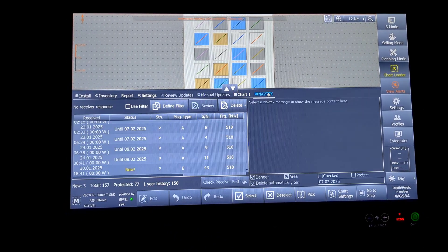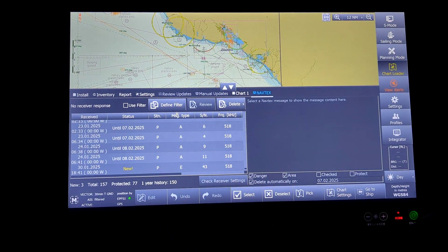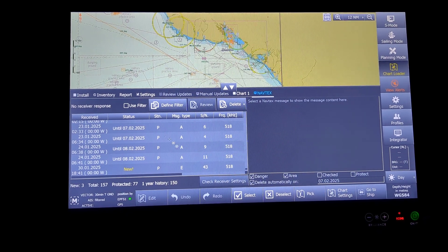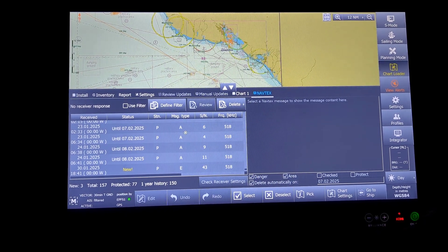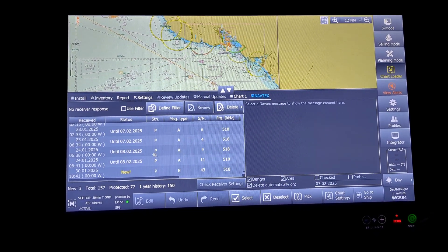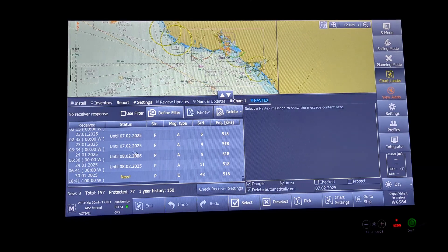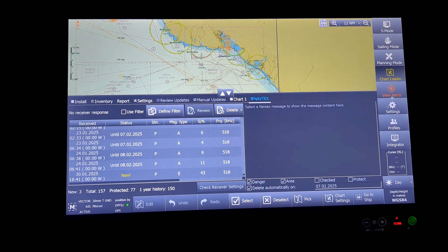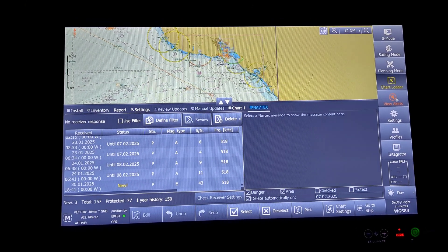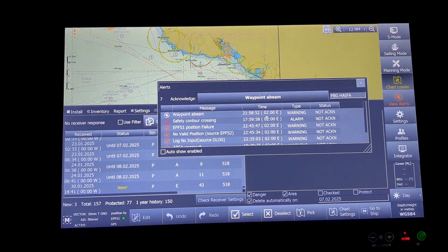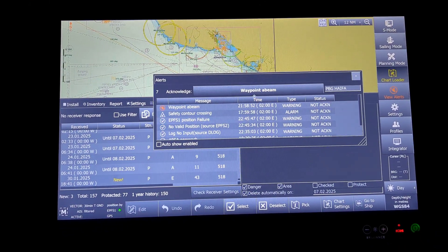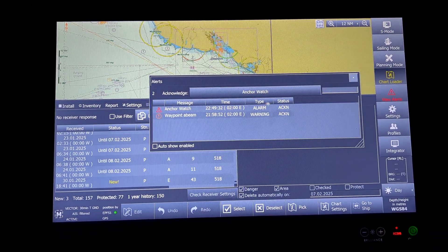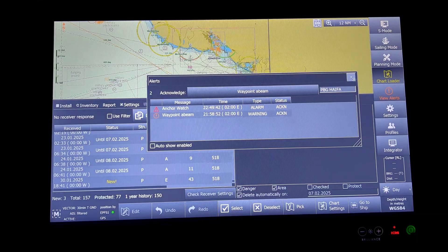Next will be Navtex. My vessel is having Navtex integrated with my Actis, so this basically allows me to directly view the Navtex messages onto my screen. Next option will be view alerts. These are the alerts that have occurred while my vessel was at anchor.